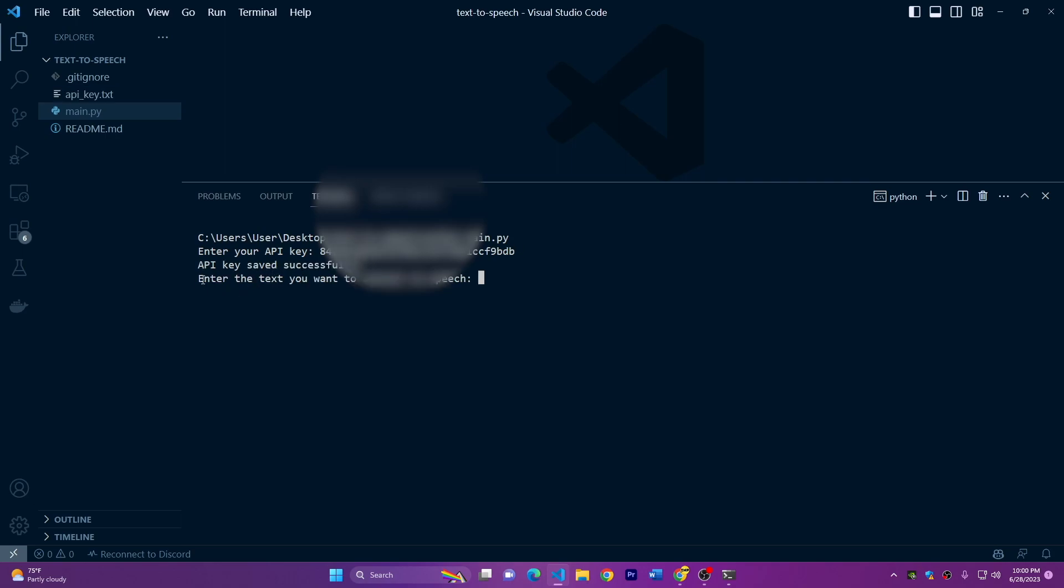And now it will ask you enter the text you want to convert to speech. So here you can type any text you want. You can go to ChatGPT to generate any text, anything you want. Or you maybe have the transcript of the video you want to create. And then you can just paste the transcript here. But for now, I'll just type some random text.